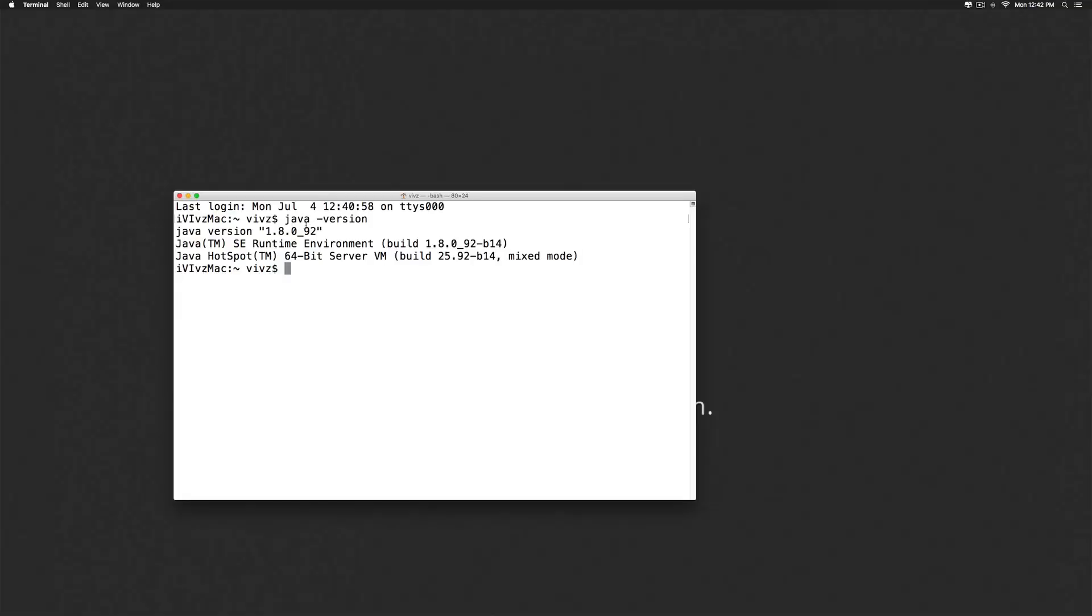So in this video I have shown you how to install Java. In the next video I will show you how to install IntelliJ IDEA on Mac. In the meantime, thanks for watching. I'll see you next time. Have a nice day.